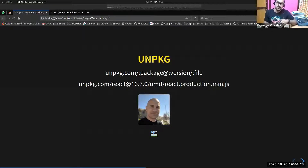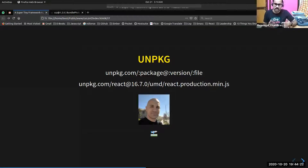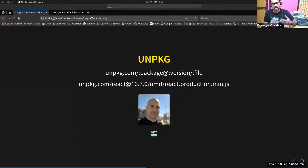Unpkg.com was created by Michael Jackson — a small trivia: Michael Jackson created unpkg.com while waiting for a flight one night, and he named it npm CDN.com. One year after that, he changed the name to unpkg.com and it got stuck.